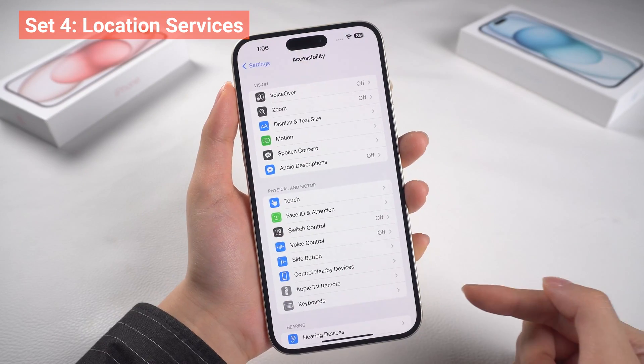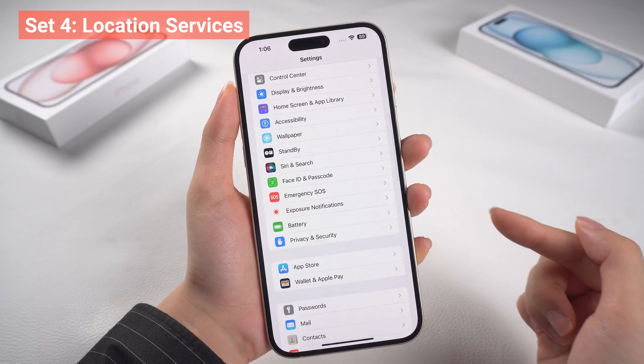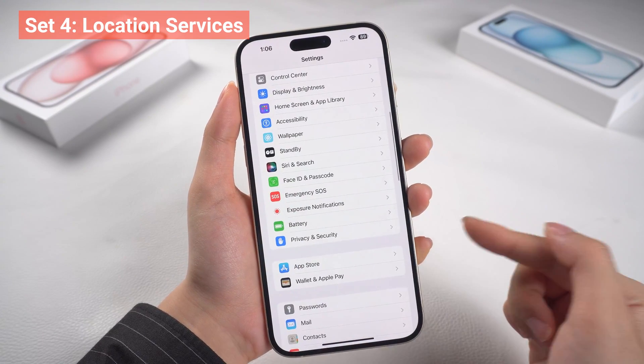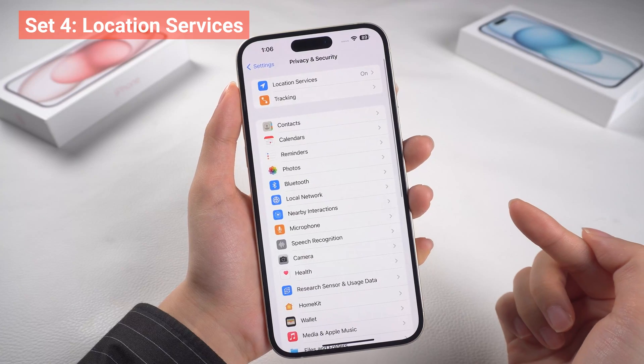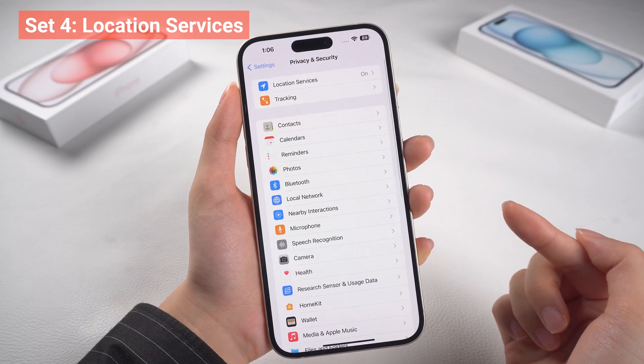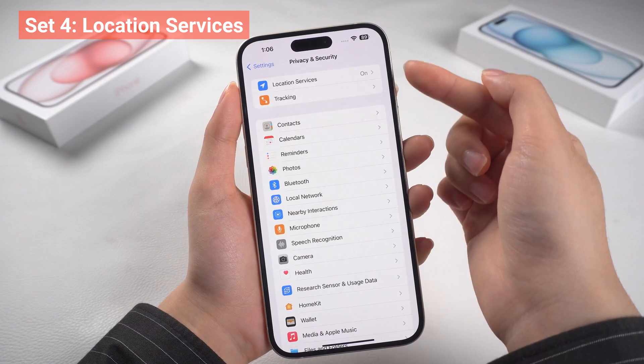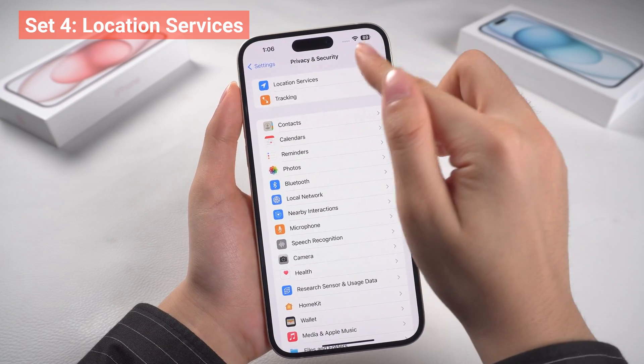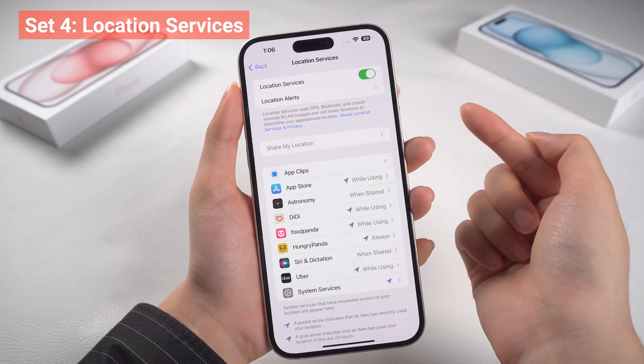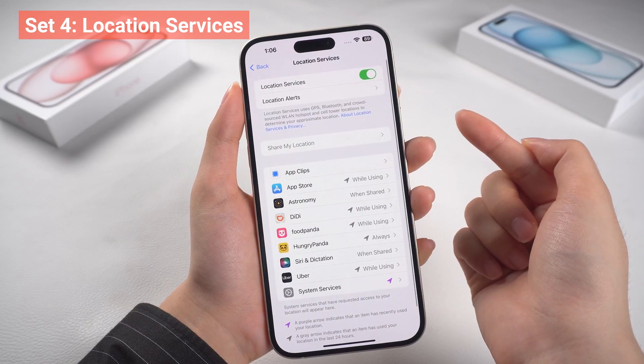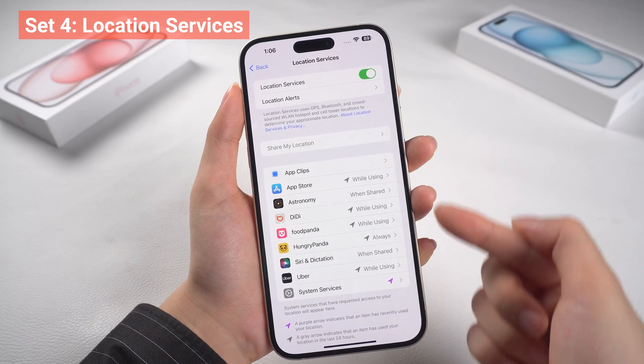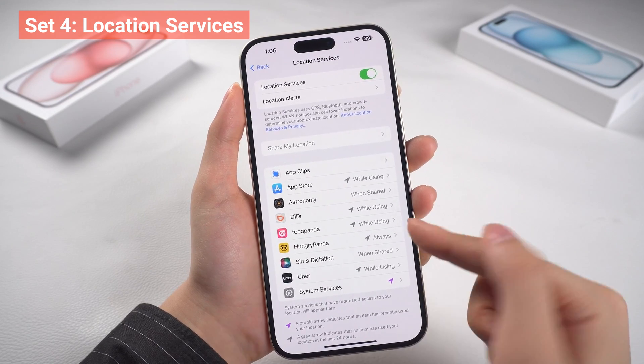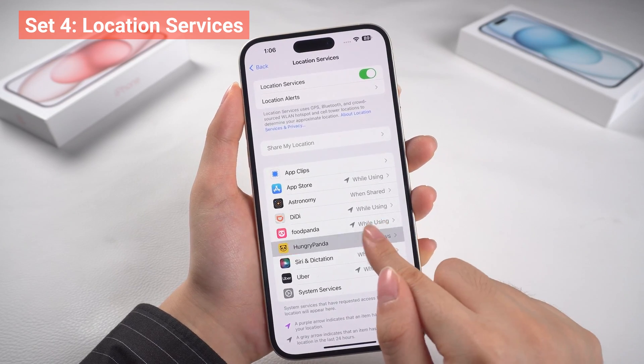Four, location services. You can go to Privacy and Security. Some apps use your location in the background, which can drain your battery. Consider disabling location access for some apps that you don't require it.